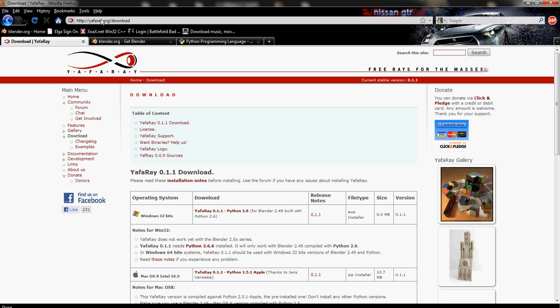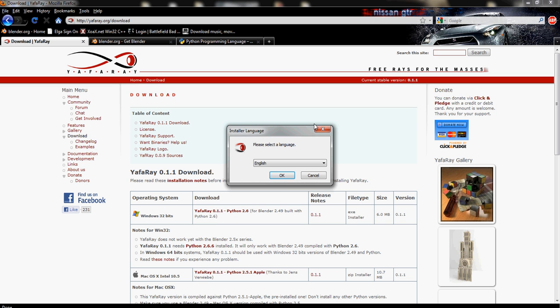navigate to yafray.org, download, and then click on the link to download it. Navigate to your Downloads folder, open up the Installer, and you should have the Installer start up.